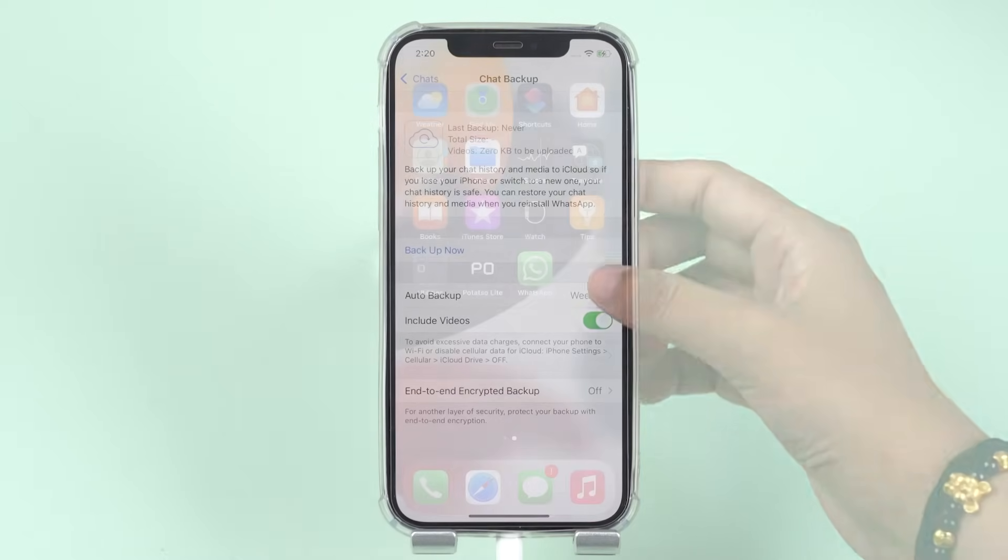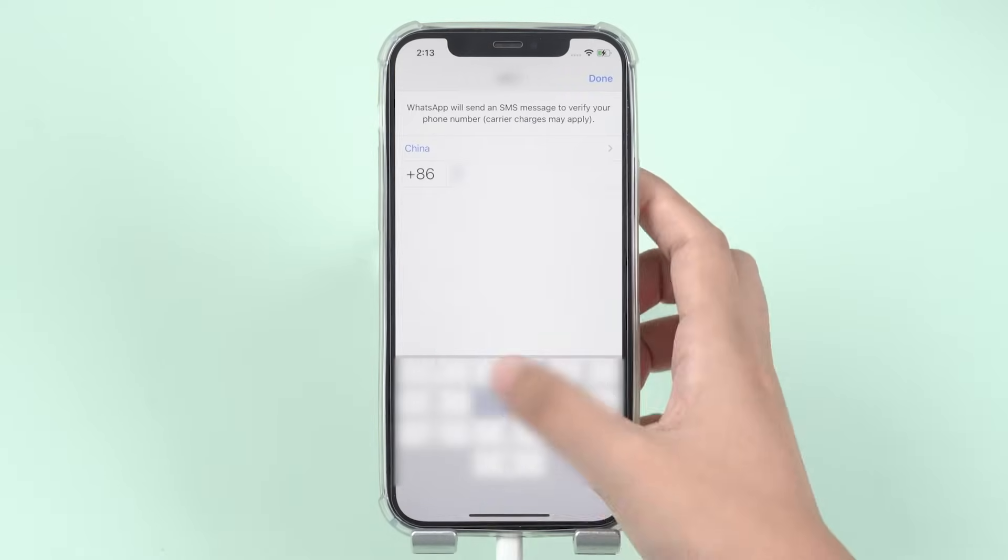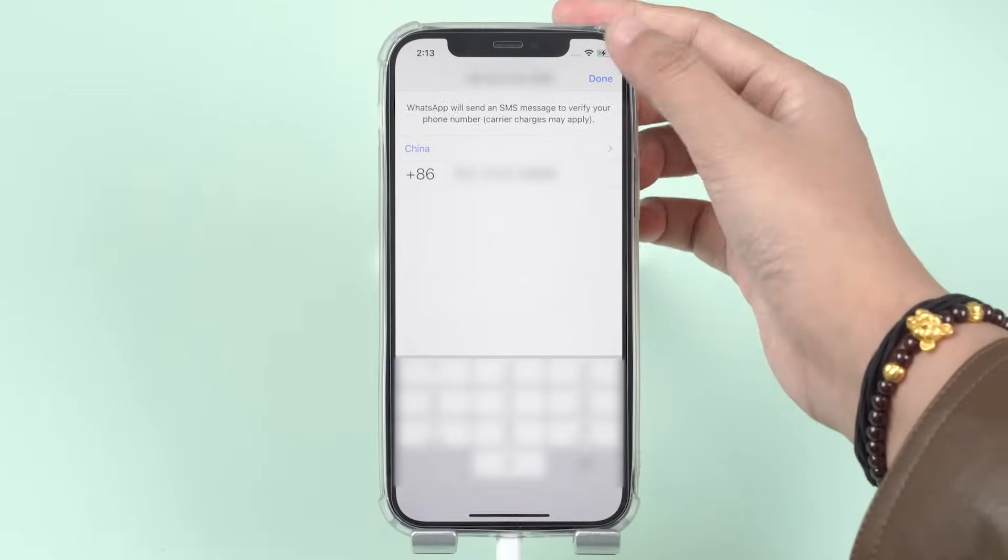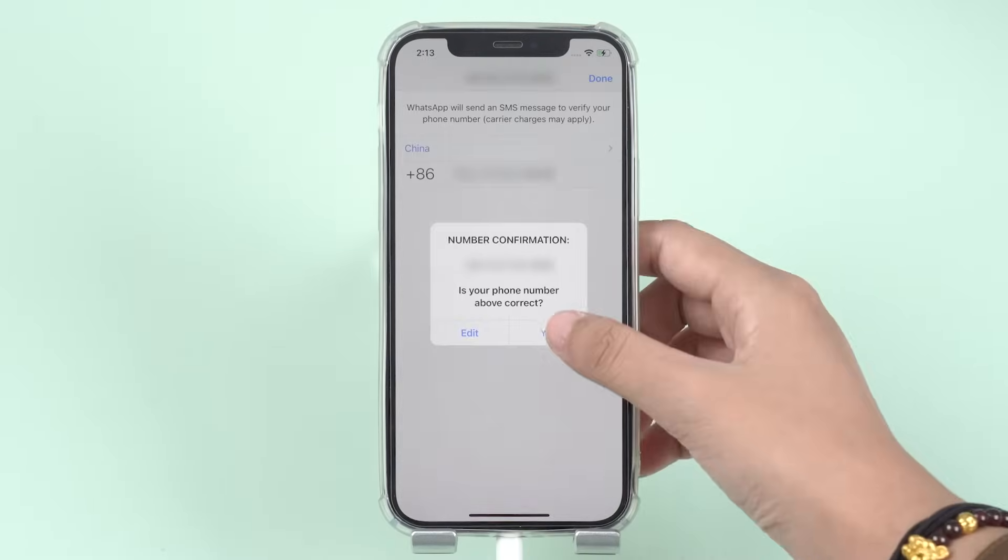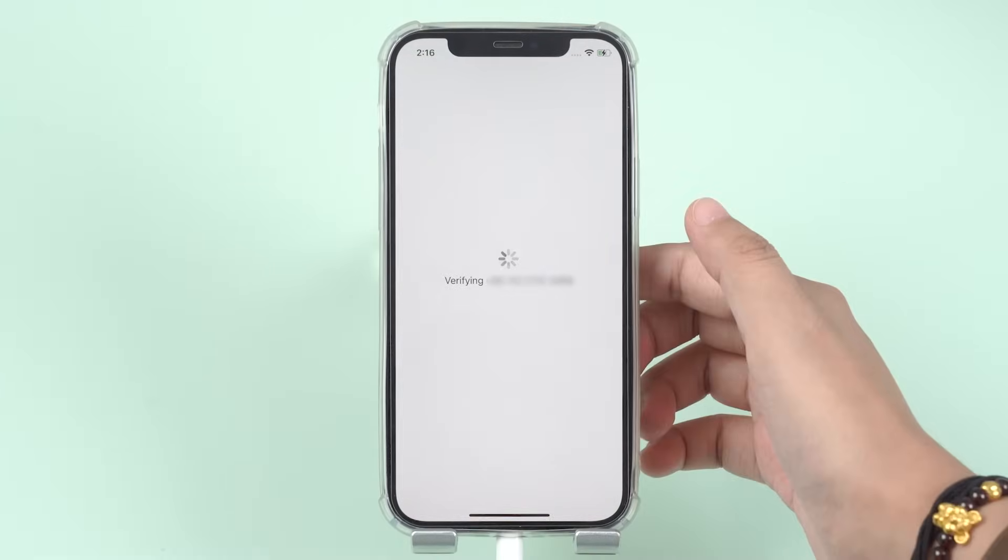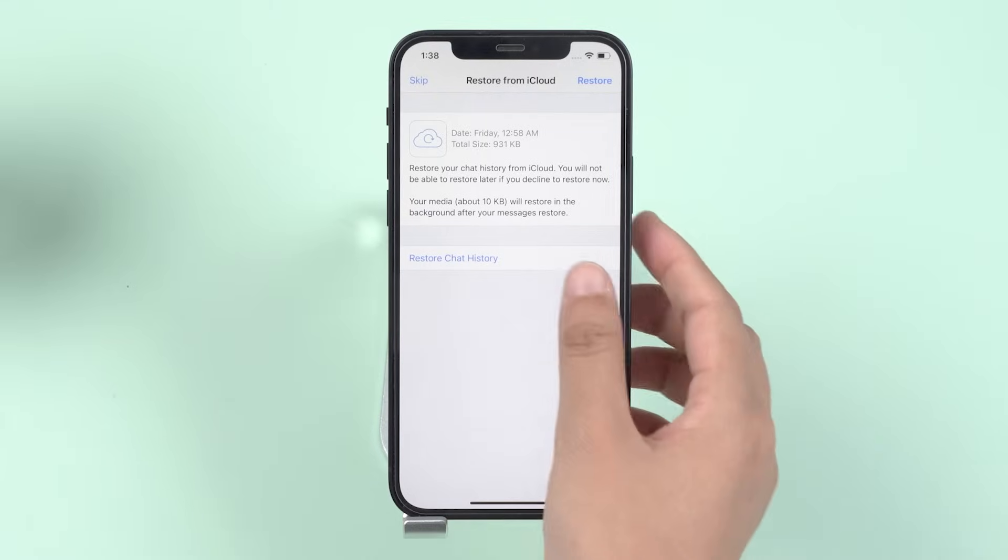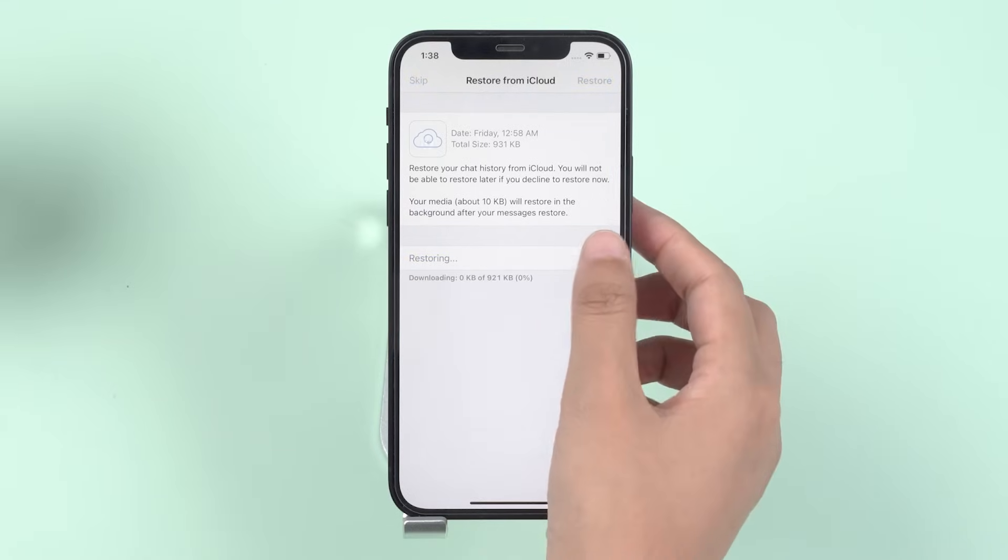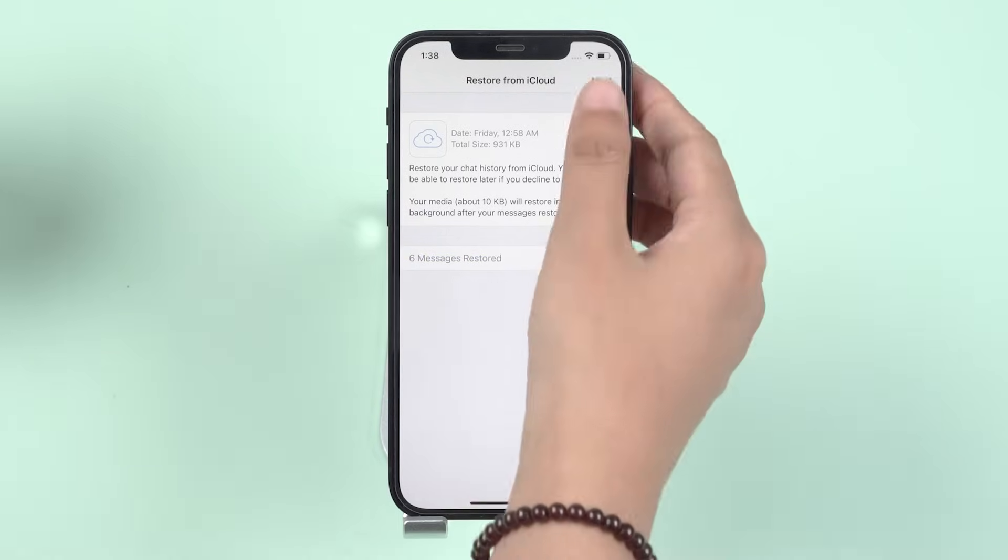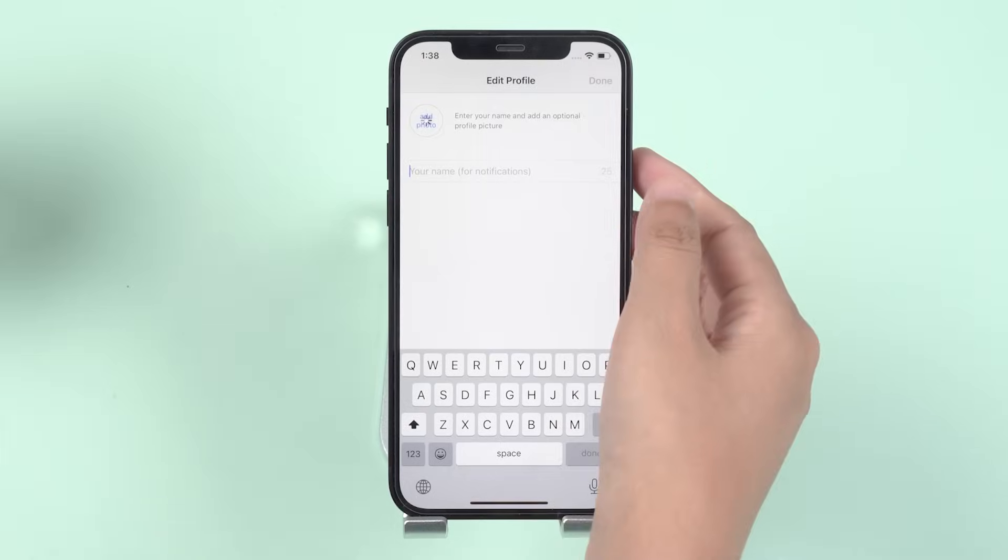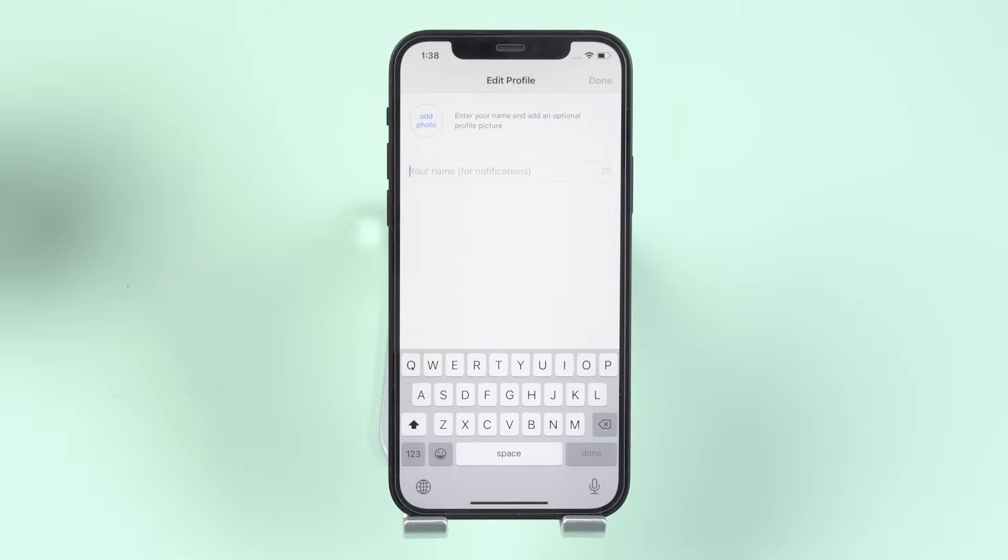Then uninstall the WhatsApp application and make sure that you verify your phone number once you reinstall. Finally, tap on Restore Chat History and you shall retrieve your deleted WhatsApp messages once the restore process is done.